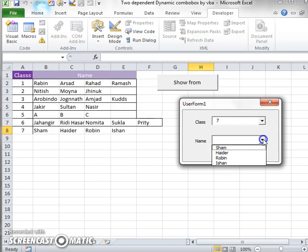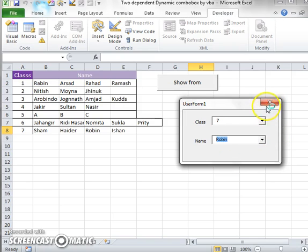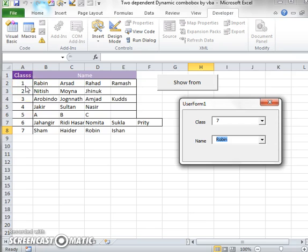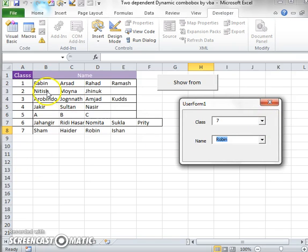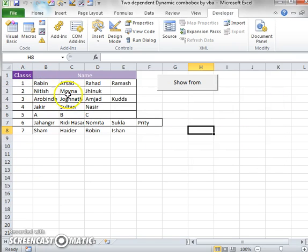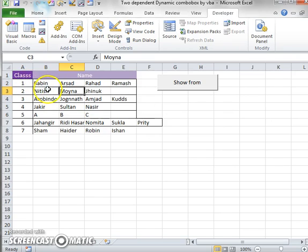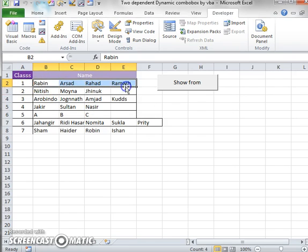So this is our task. Our first task will be to capture data from this class column, and after that, in the second combo box, we will add data regarding this class.